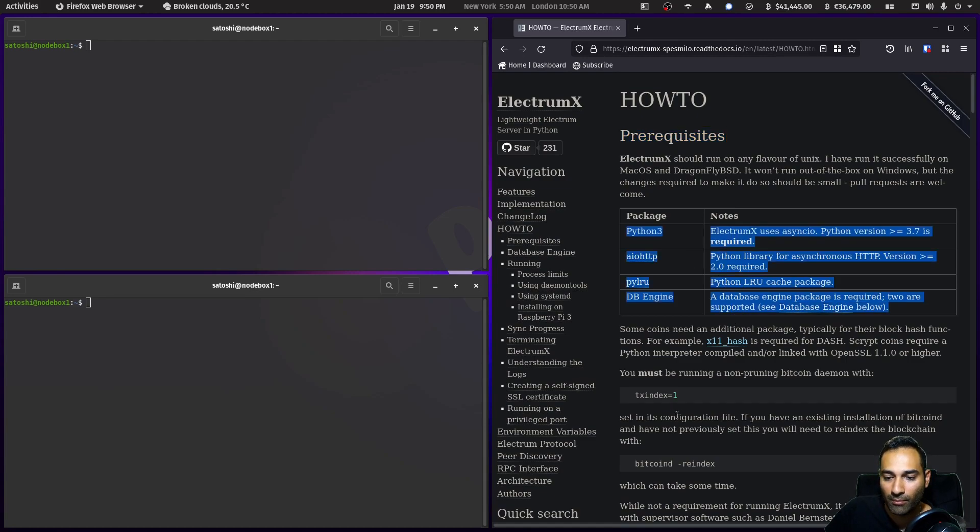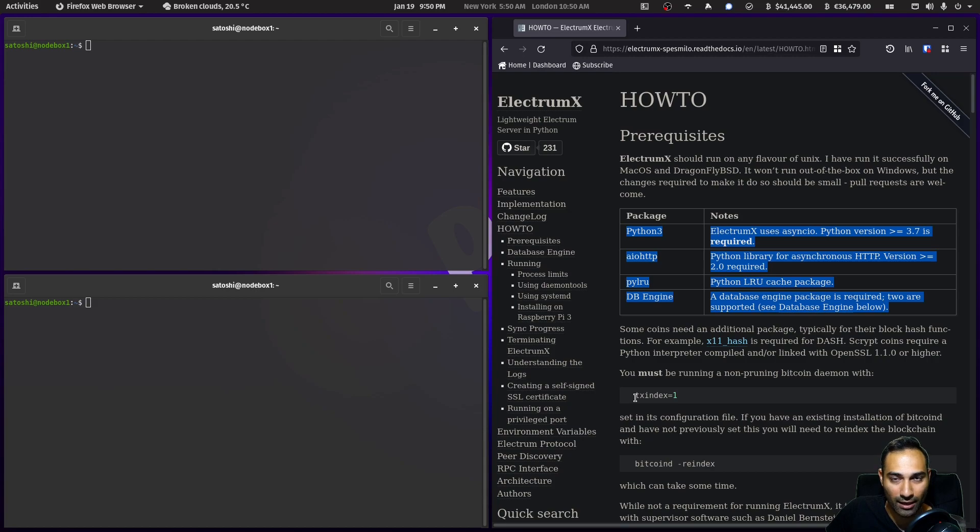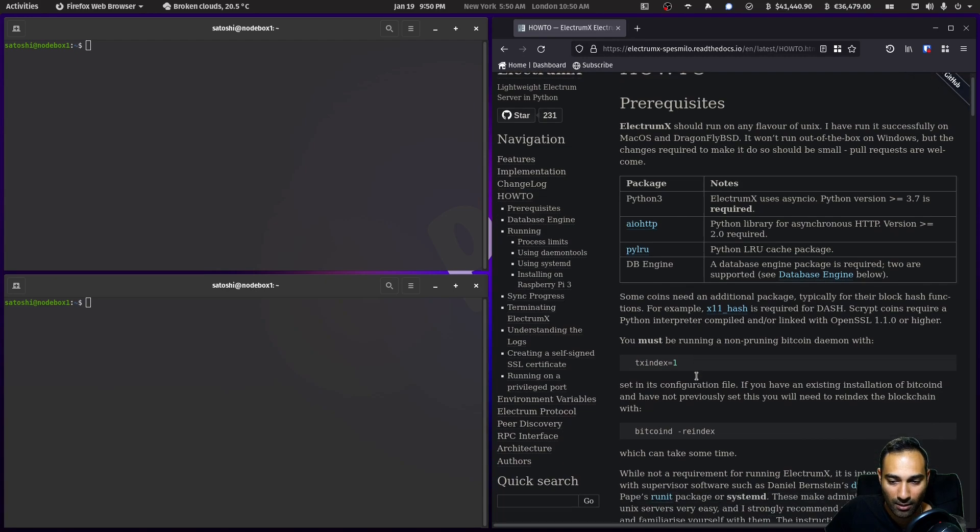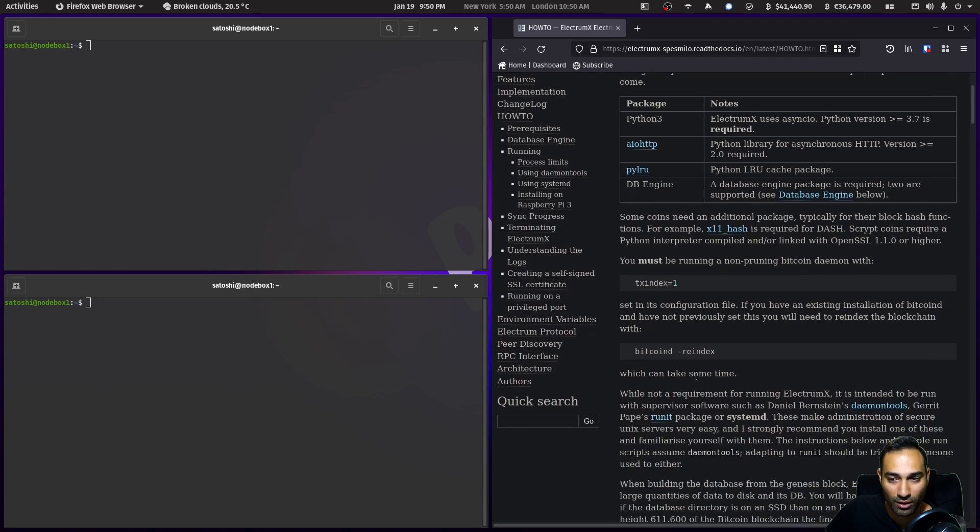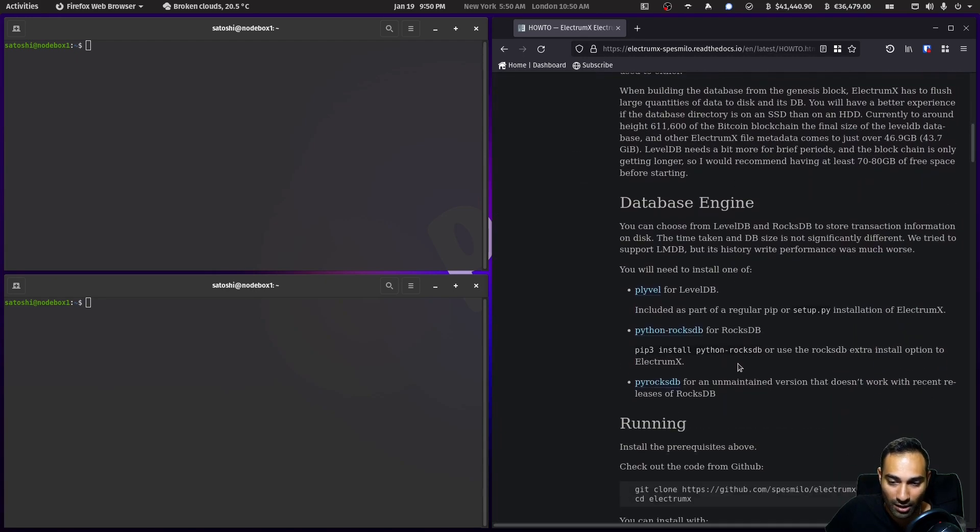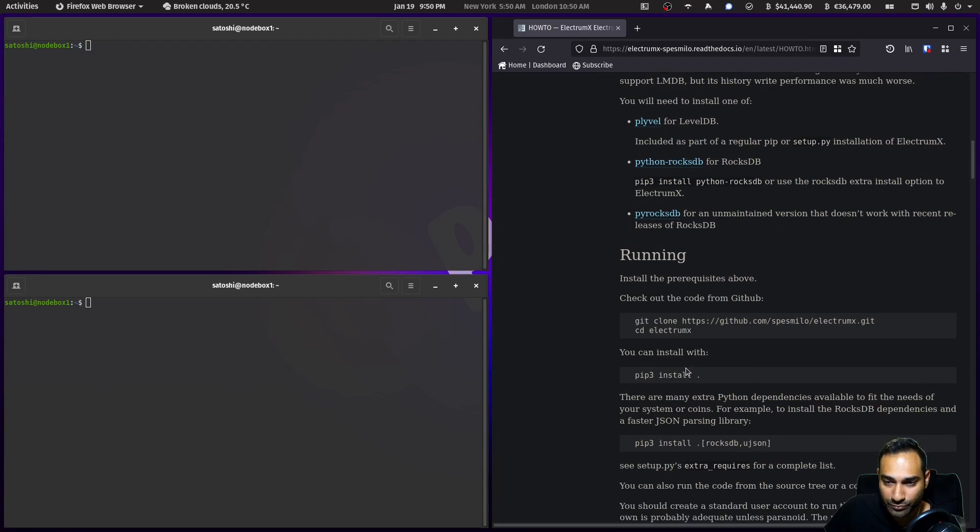Here it takes us through some of the prerequisites. We're going to need Python and a Bitcoin Core instance that has tx_index equals one. If you've got all that, then you can start this process. Basically what we're going to do is clone this repository.